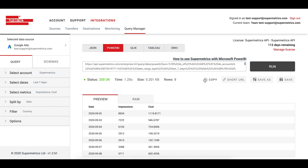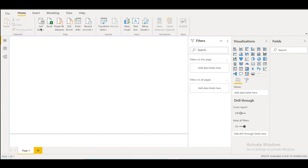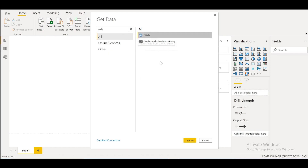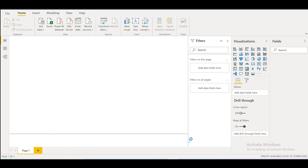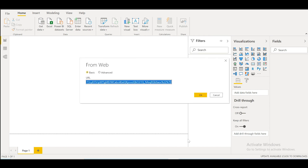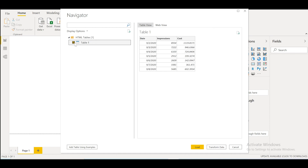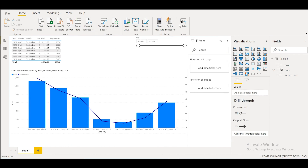Now open Power BI. Under the Home tab, go to Get Data and select the Web option. Select the basic setting and paste the query URL you copied from the Supermetrics Query Manager. Finally, select the table and click Load. You will now see your data in the table and can start visualizing the data connected from your data source directly to Power BI with the Supermetrics API.